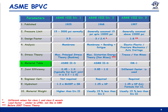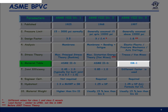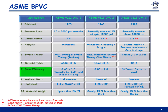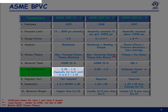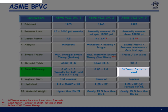Material tables are listed in Section 2 Part D for Divisions 1 and 2, and in KM-1 for Division 3. Joint efficiency is typically 0.4 to 1 for Division 1 (0.7 to 1 for butt joints), 0.85 to 1 for Division 2, whereas Division 3 utilizes a different approach.